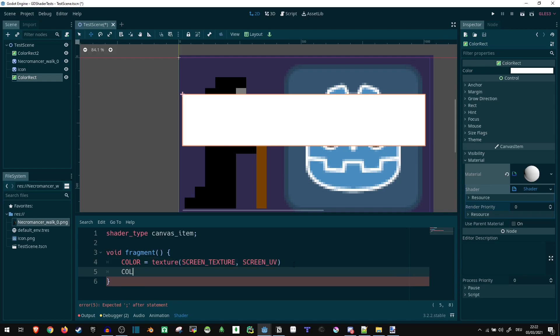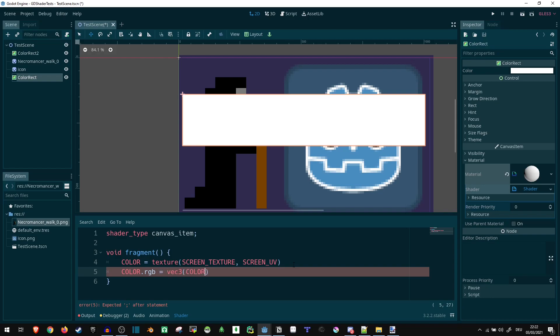So now if we say we want to change this color, let's just work on the RGB because we don't care about the transparency. Then we can say vector3, color.r plus color.g plus color.b divided by 3.0.